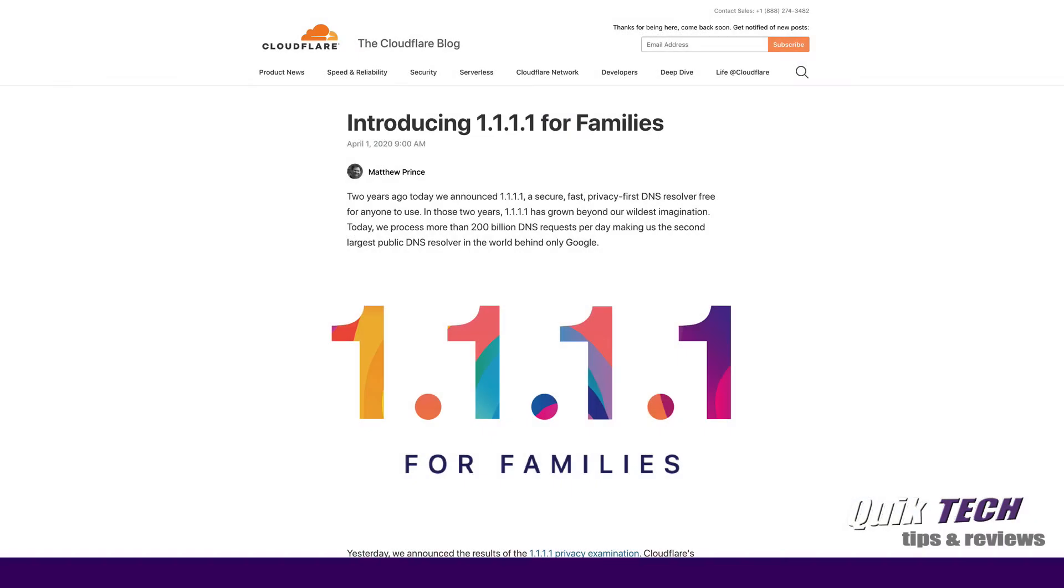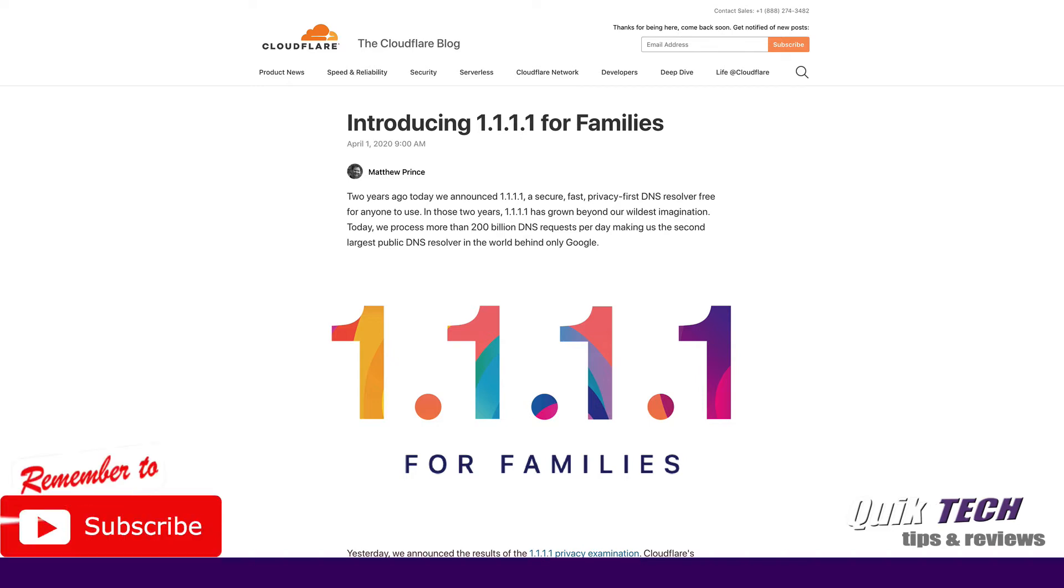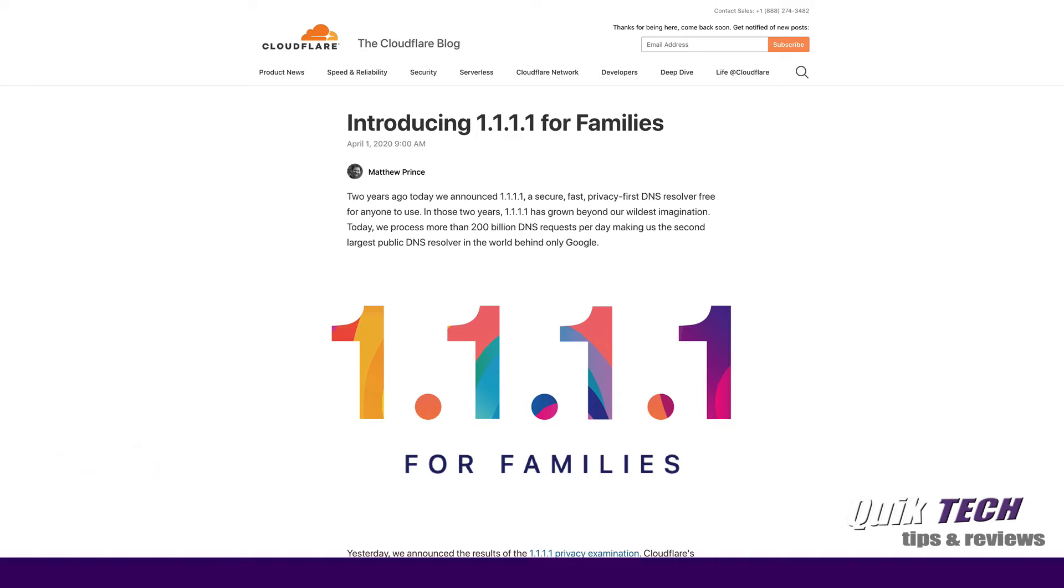A few weeks ago I watched a video from Tom Lawrence of Lawrence Systems where Tom talked about Cloudflare and their third party privacy audit results. He also talked about how they introduced 1111 for families and how he configured it on a pfSense firewall. Today I want to show you how to configure it on an EdgeRouter and if you're running your own internal DNS server such as a Synology, how to set it up using a Synology DNS server on your home network.